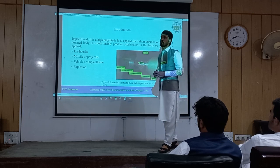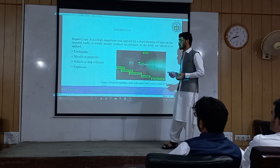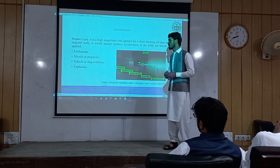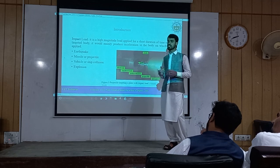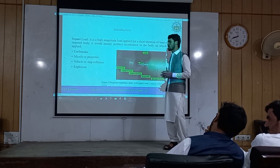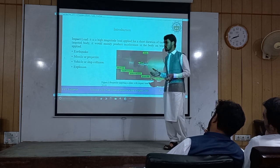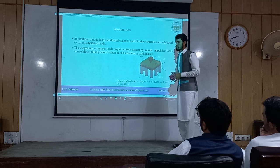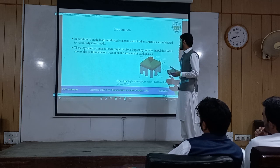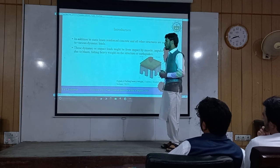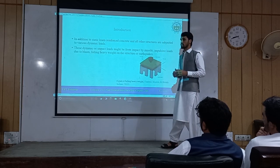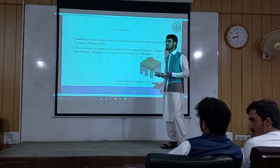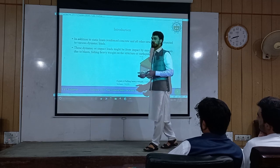These impact loads can be produced from a number of scenarios, such as earthquakes, missile or projectile impacts, vehicle or ship collisions that cause impact loads on structural elements. Additionally, explosions can also produce impact loads. In addition to static loads, reinforced concrete elements and all other structures are subjected to various dynamic loads, which might be in the form of missiles, impulsive loads due to blasts, falling heavy weights like rock falls, or ground motions from earthquakes.